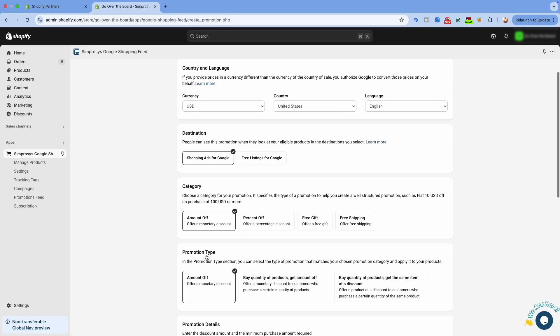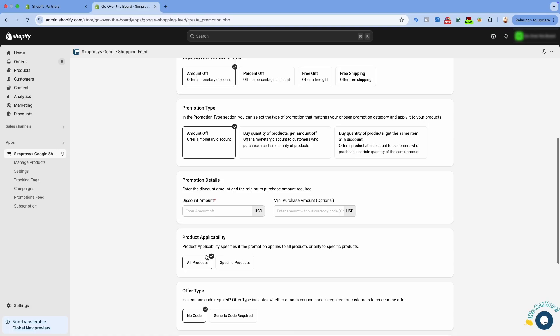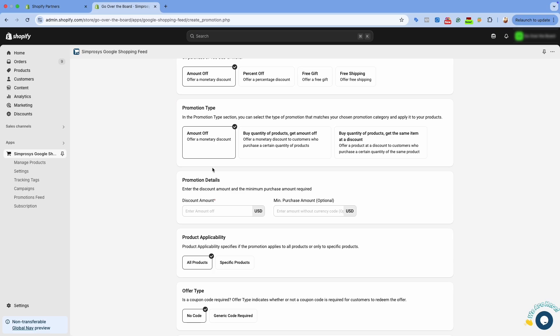When you click on any of the discount categories, a detailed view will open displaying additional information about the selected discount. In the Promotion Type section, select the type that aligns with your chosen promotion category and apply it to your products. Here we are selecting Amount Off as the promotion type. Enter the details based on the selected type, such as the discount amount and minimum purchase amount if applicable.